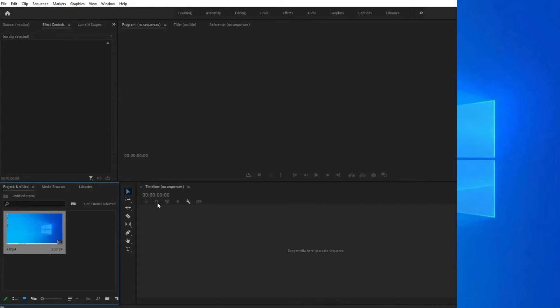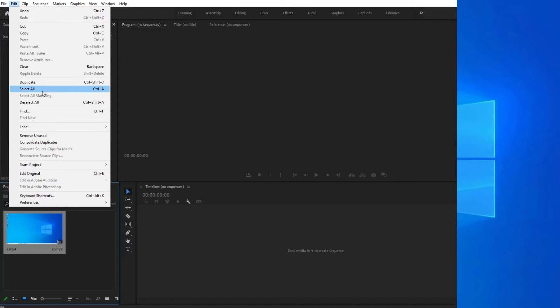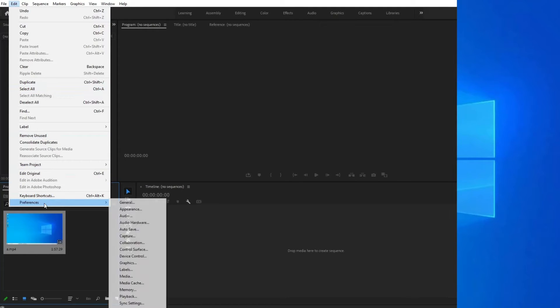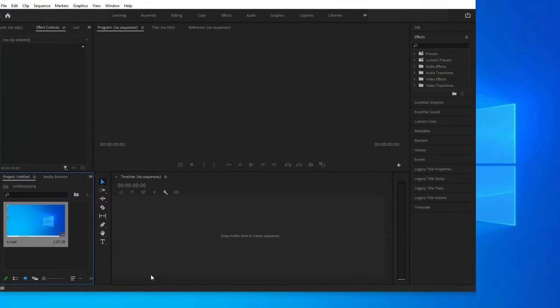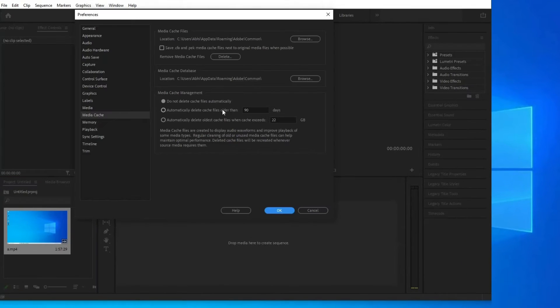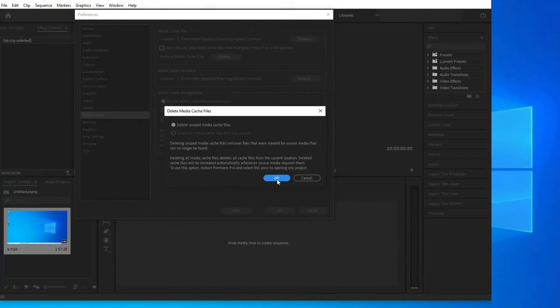Open Premiere Pro. Go to Edit, then Preferences, then Media Cache in Premiere Pro. Select the Delete button next to Remove Media Cache Files.